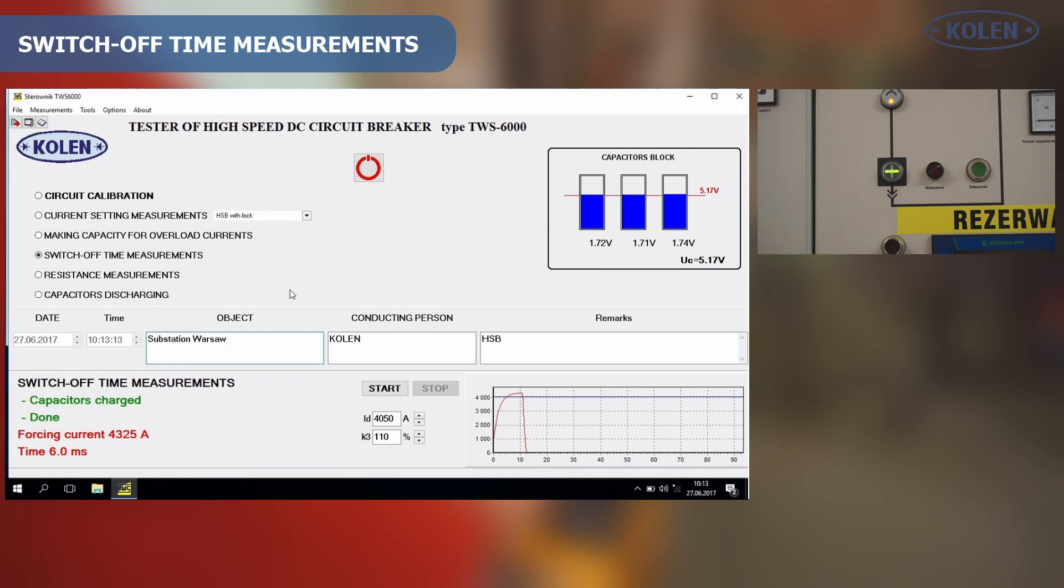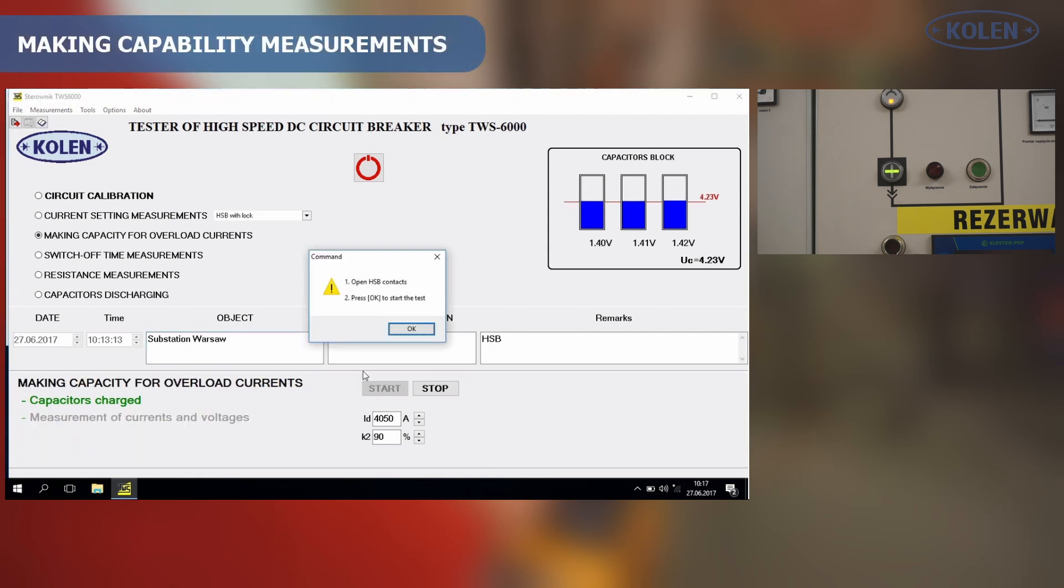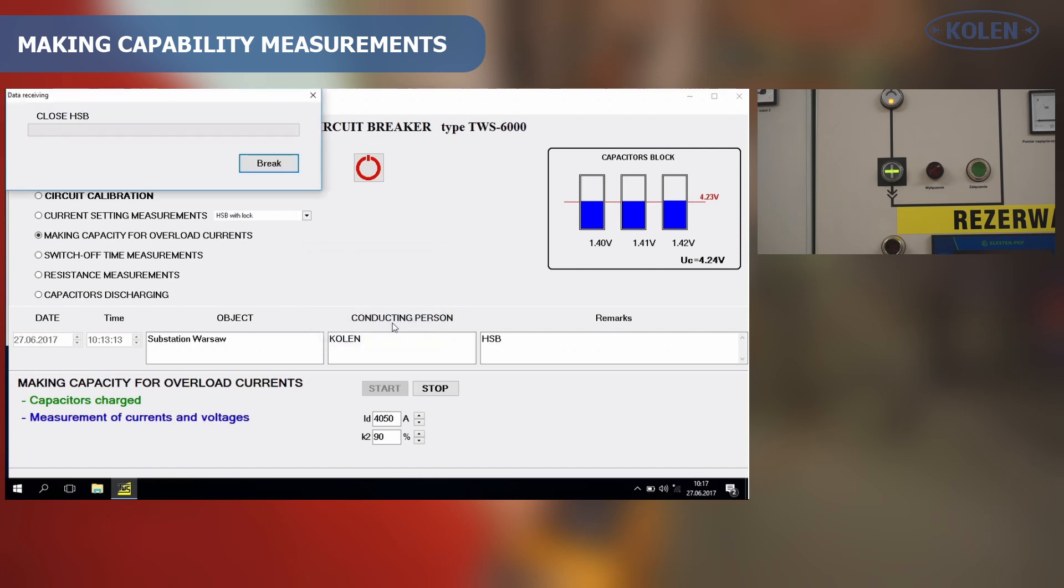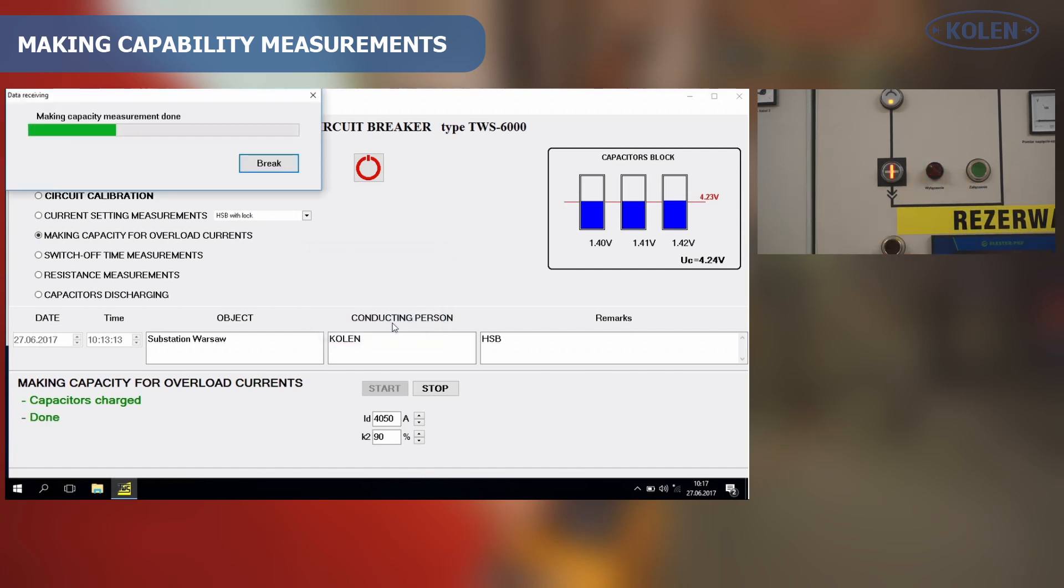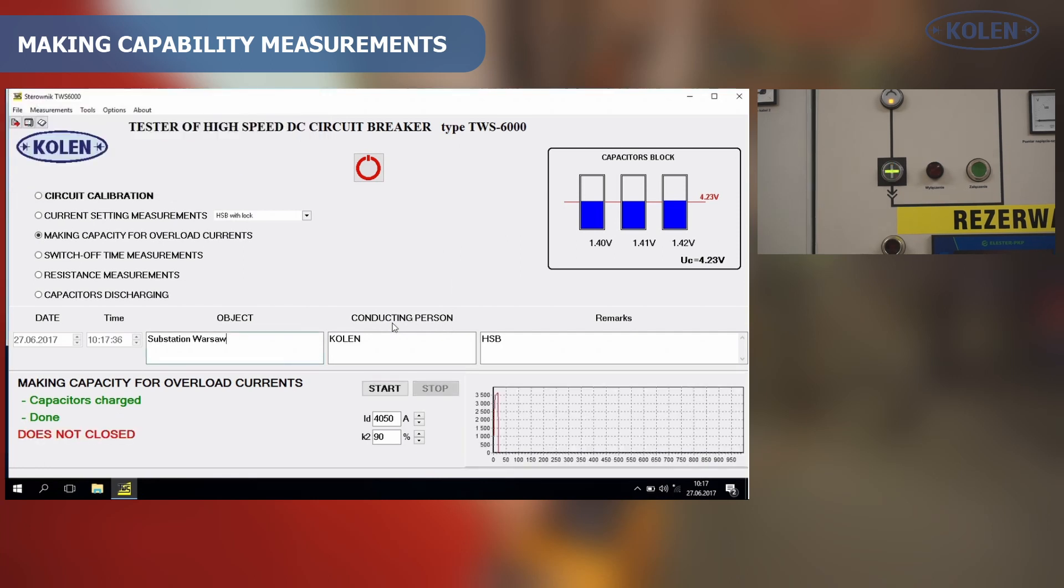The measurement of HSB making capability under load condition is performed with the probing current value adjusted according to the manufacturer specification. This test passes for a given value of probing current when HSB's main contact closes permanently.